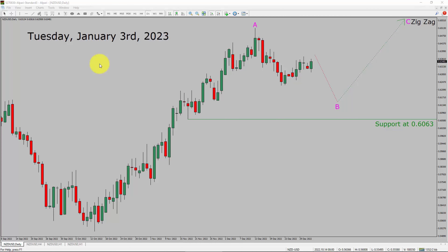I am going to analyze the NZD-USD currency pair. Let us start the top to bottom Elliott Wave Analysis.